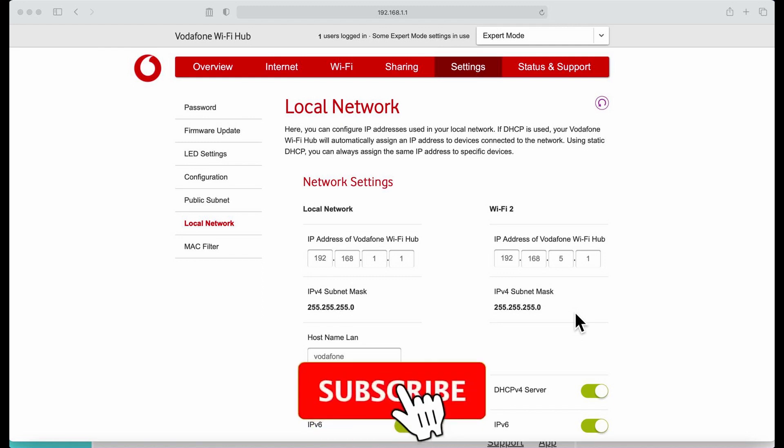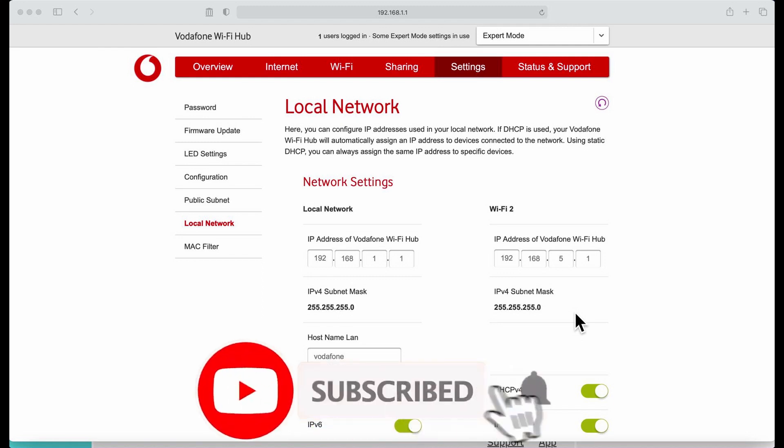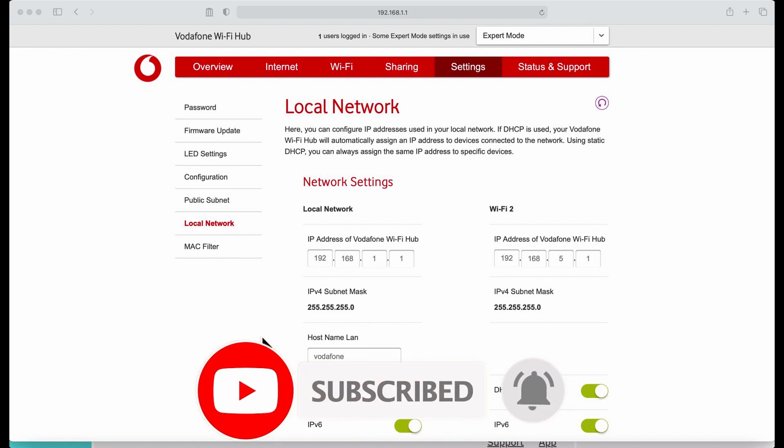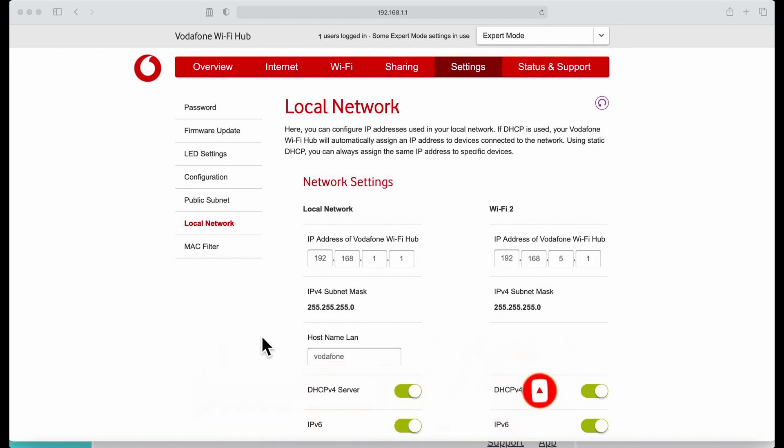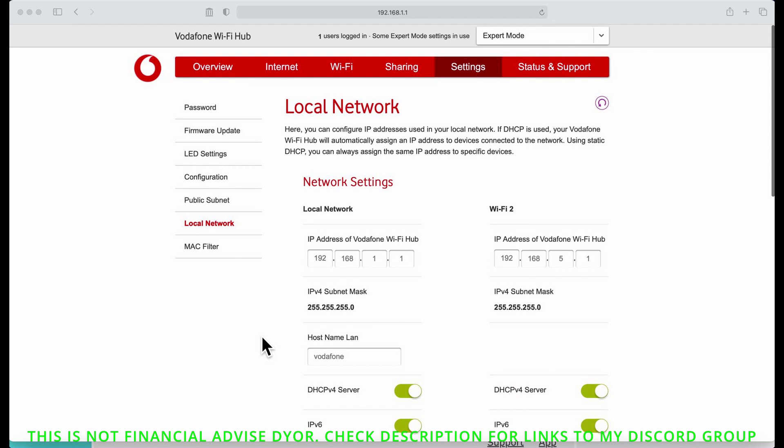Hey guys, CBK here. As promised, this is the video showing you how I do my setup for the Deeper Network. The reason why I'm doing it is to separate two wireless networks, so anything I have on the normal home wireless network will be running as normal.